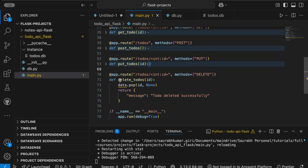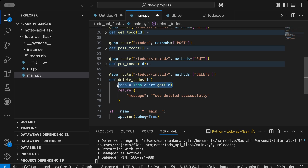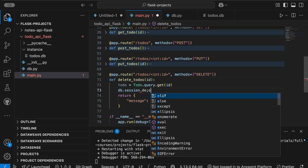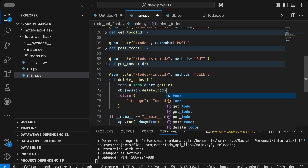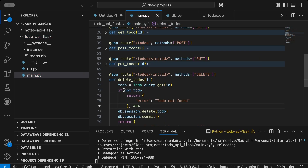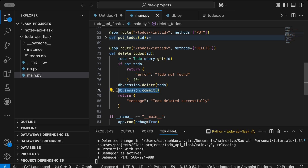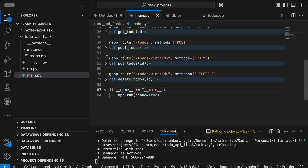For the DELETE endpoint, first fetch the todo: todo = Todo.query.get(id). If it doesn't exist, return error 'todo not found' with 404. If it exists, delete it with db.session.delete(todo), then commit with db.session.commit(), and return the message 'todo deleted successfully'. Remember, whenever you create, update, or delete data — not just read — you must call db.session.commit() to persist the change.